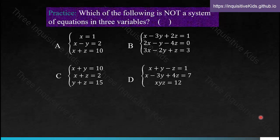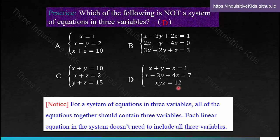Practice: which of the following is not a system of equations in three variables? Think about the definitions used to identify such a system. The answer is D. Here we have x, y, and z in the first two equations, but in the third equation we have x times y times z — so they're one term, not three separate terms, which makes it a different type of variable. You cannot have variables multiplied together in a linear system. For a system of equations in three variables, all equations together should contain three distinct variables — it doesn't mean each equation must have all three separately.